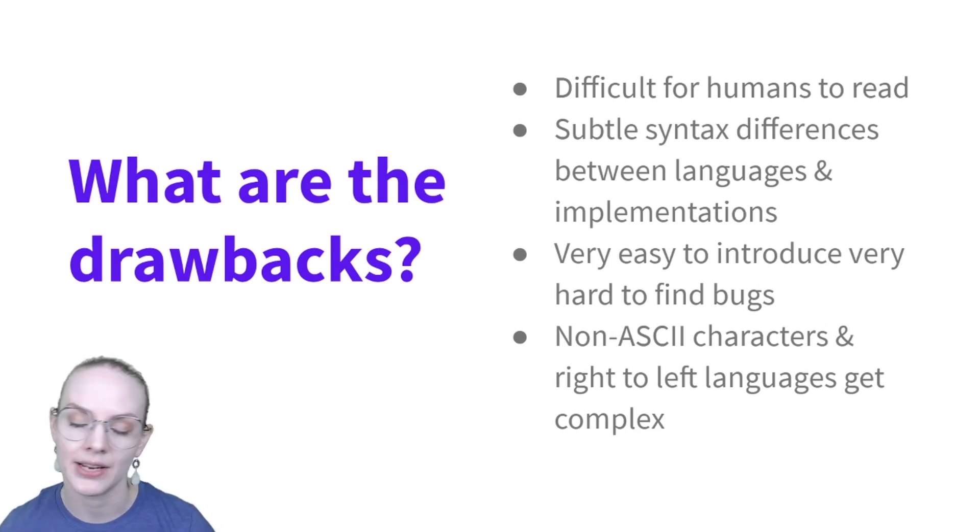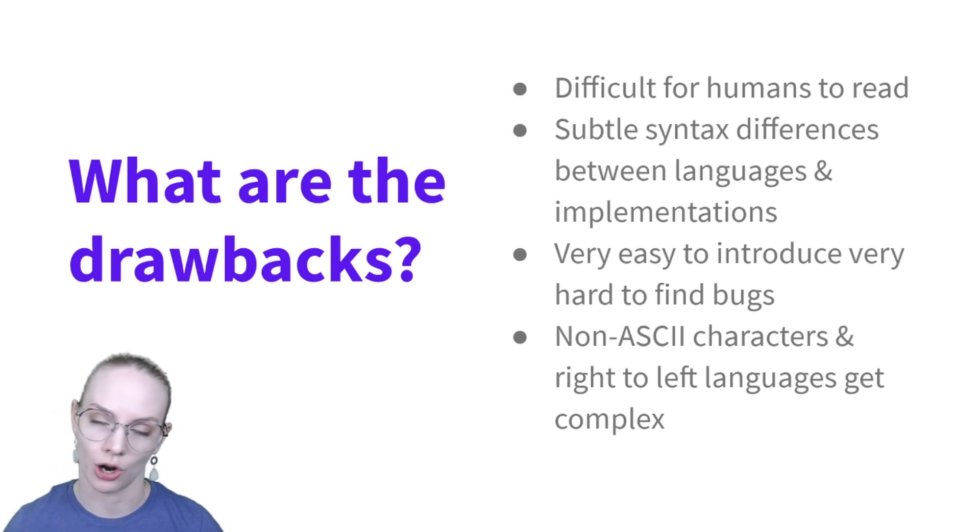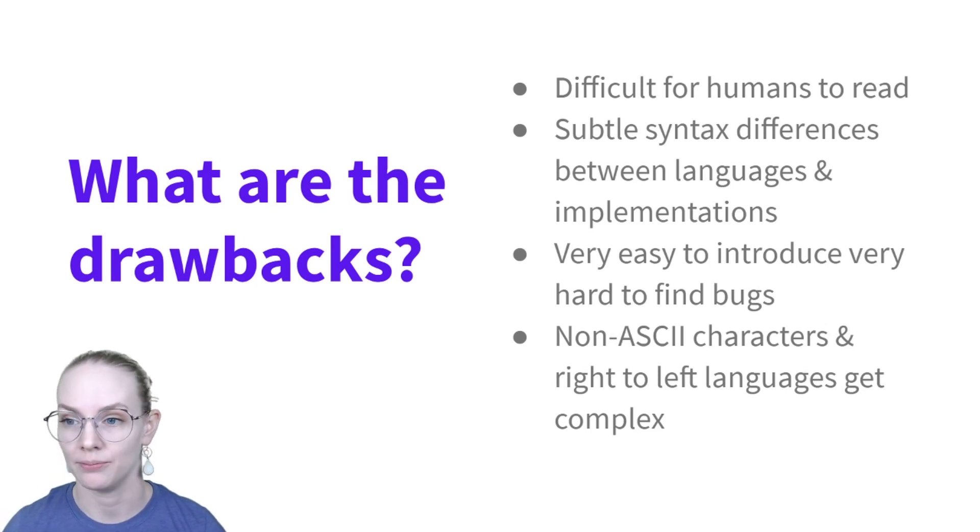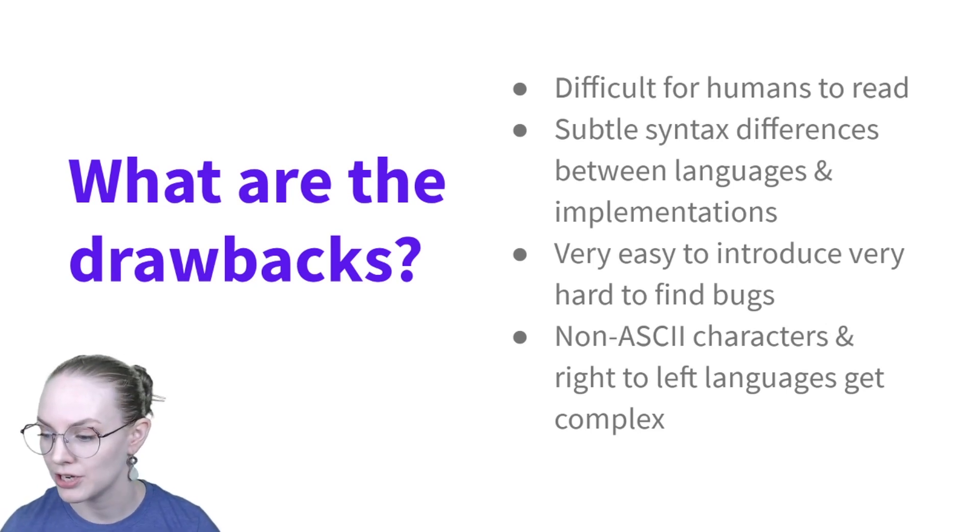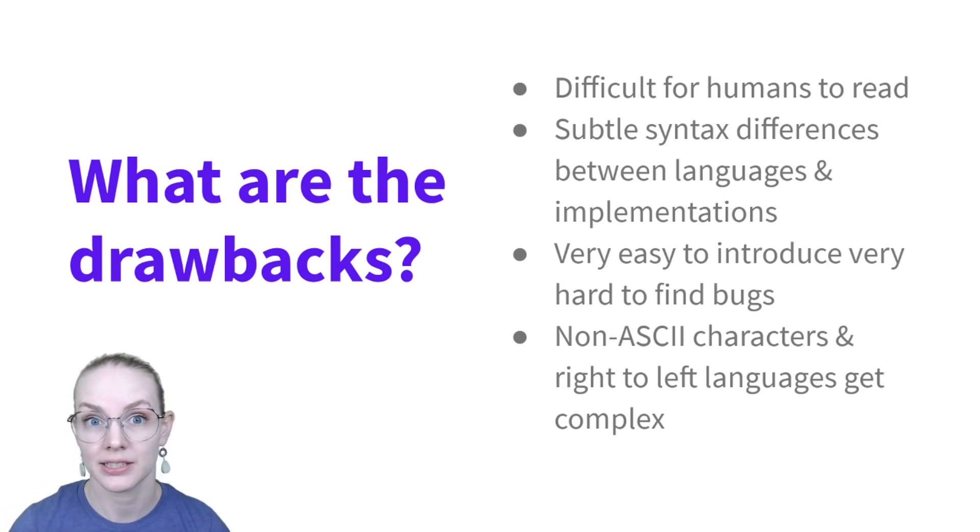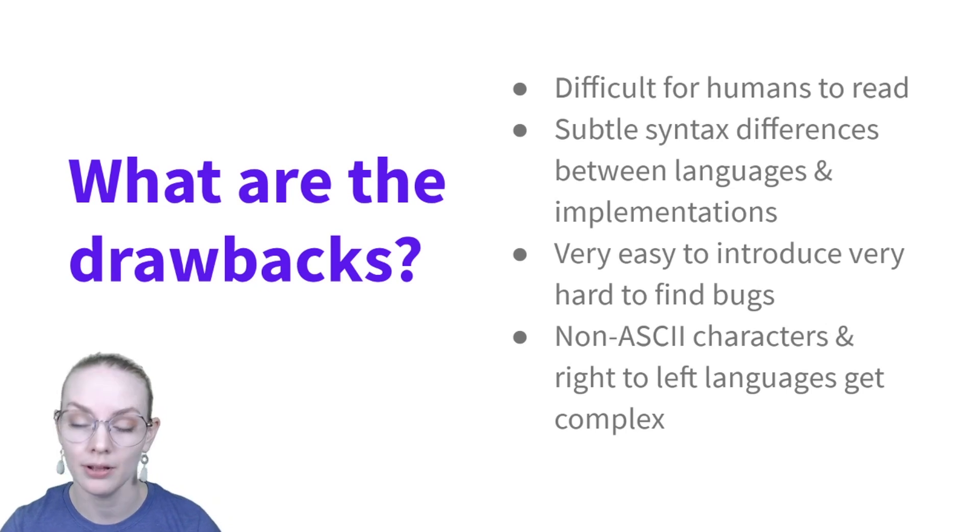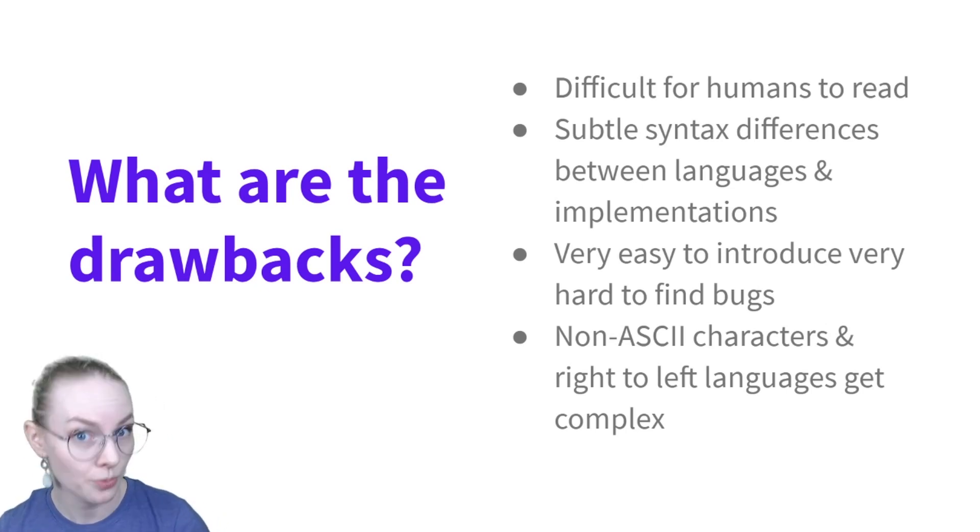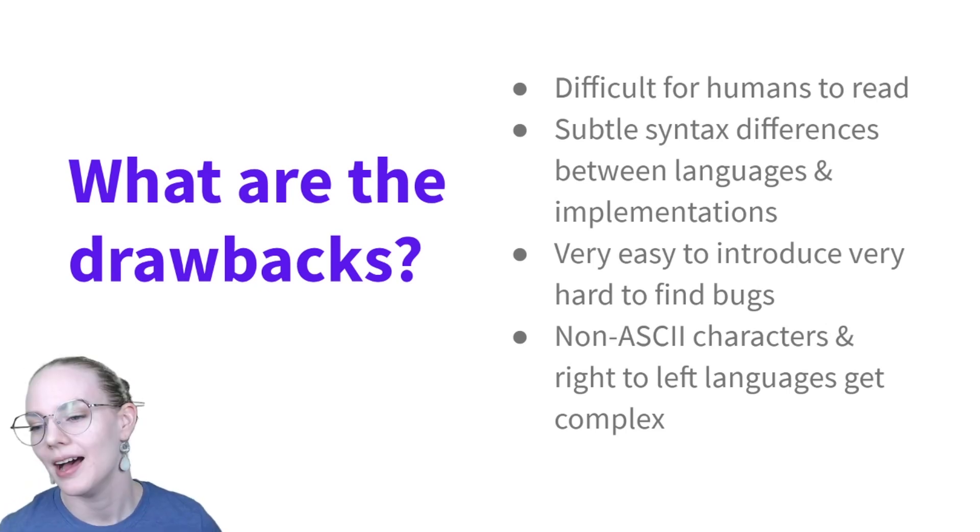So if you are working on regular expressions, make sure you know which specific dialect you're using. And again, very easy to introduce hard-to-find bugs. So you could imagine, for example, in our six-digit number example, it would also match the first six digits of a twelve-digit number, which maybe we might not want it to.